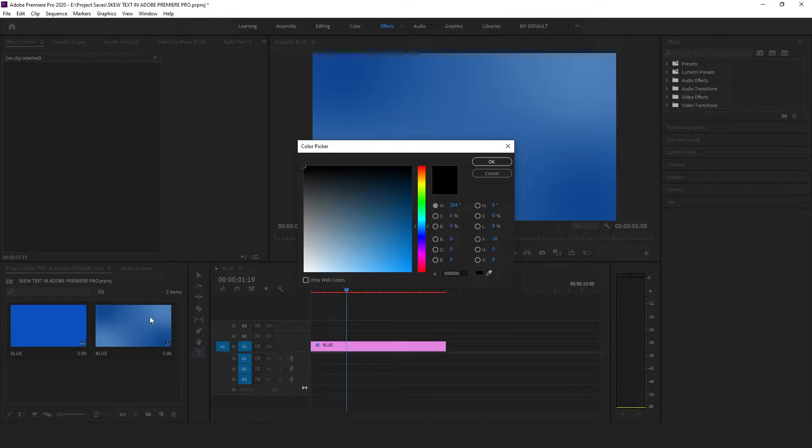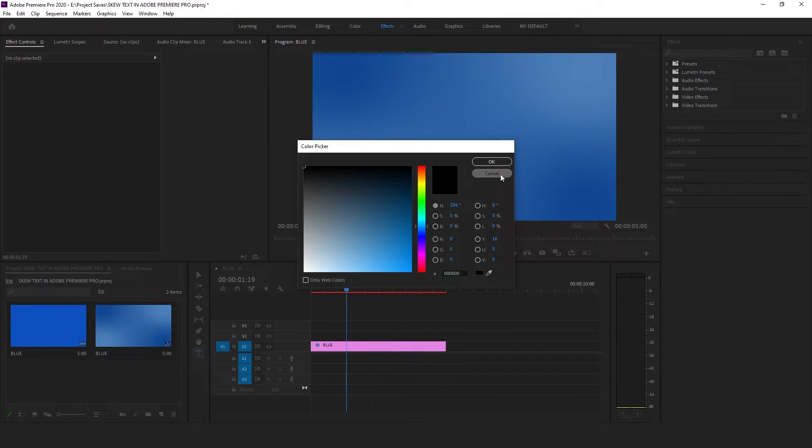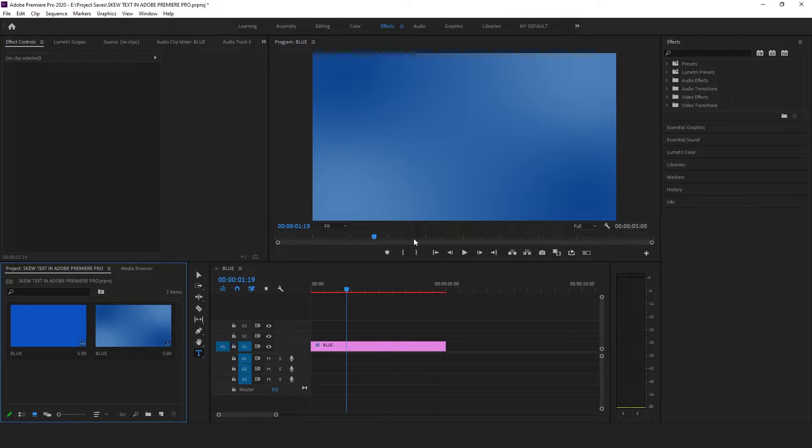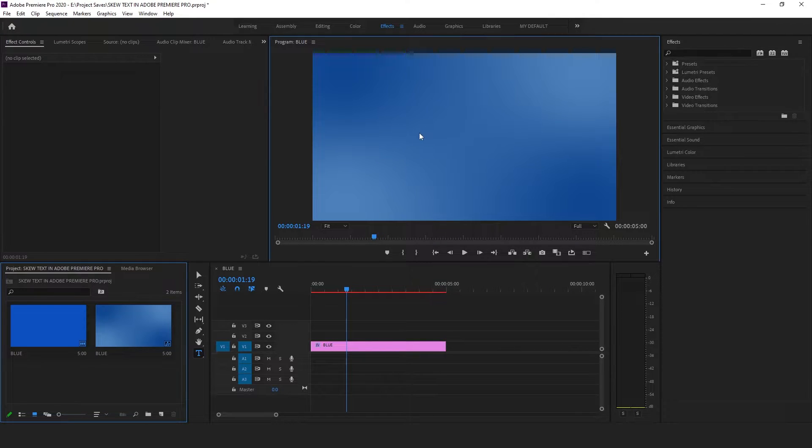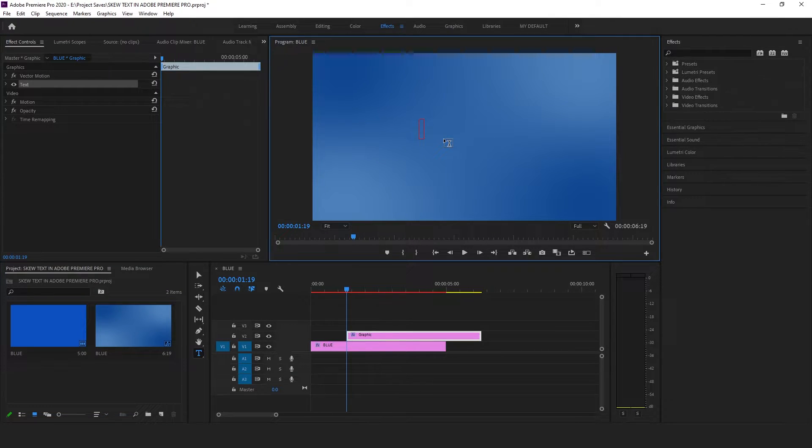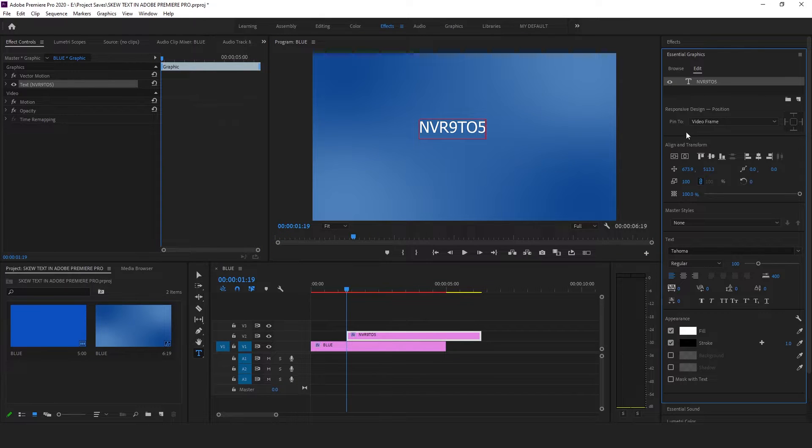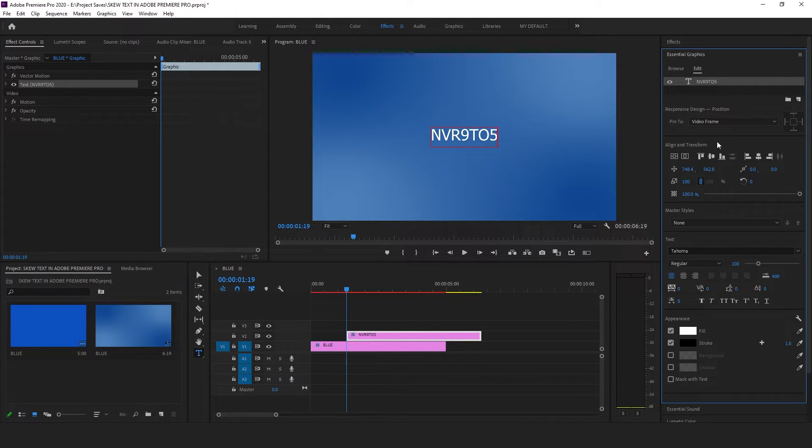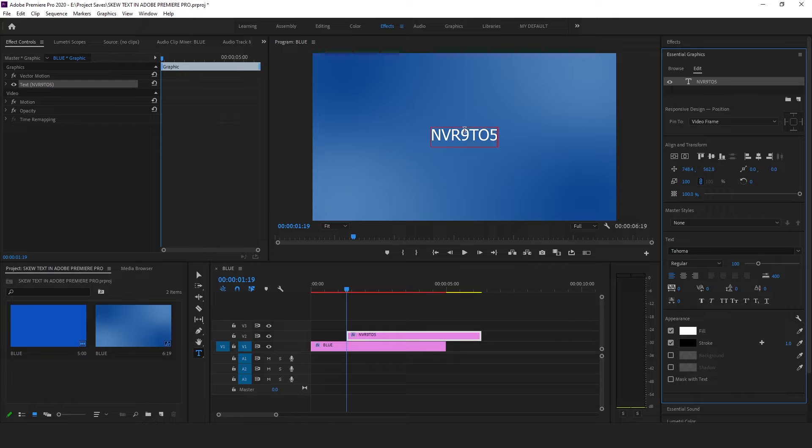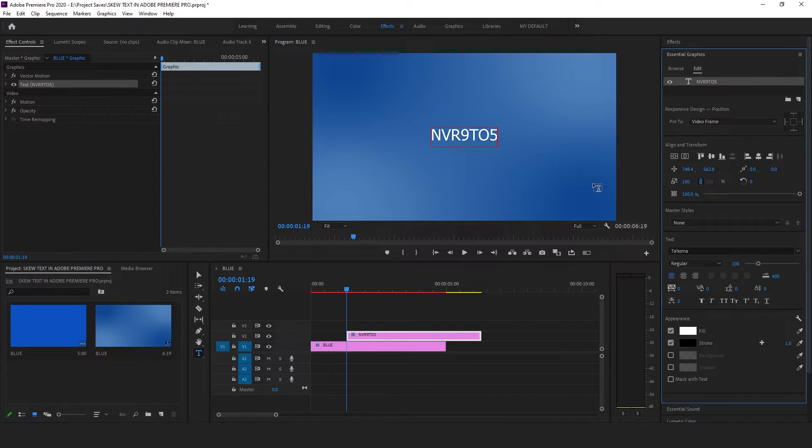Press T to activate your text tool. Click anywhere on the program monitor to write anything of your liking, then you can center align it by going to the essential graphics panel and change the font to your liking. You know that better than I do.